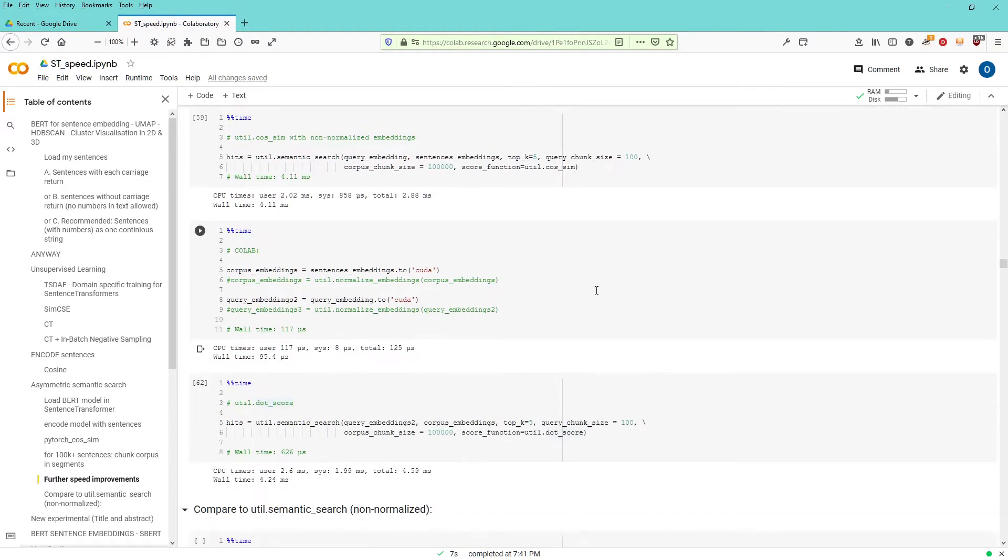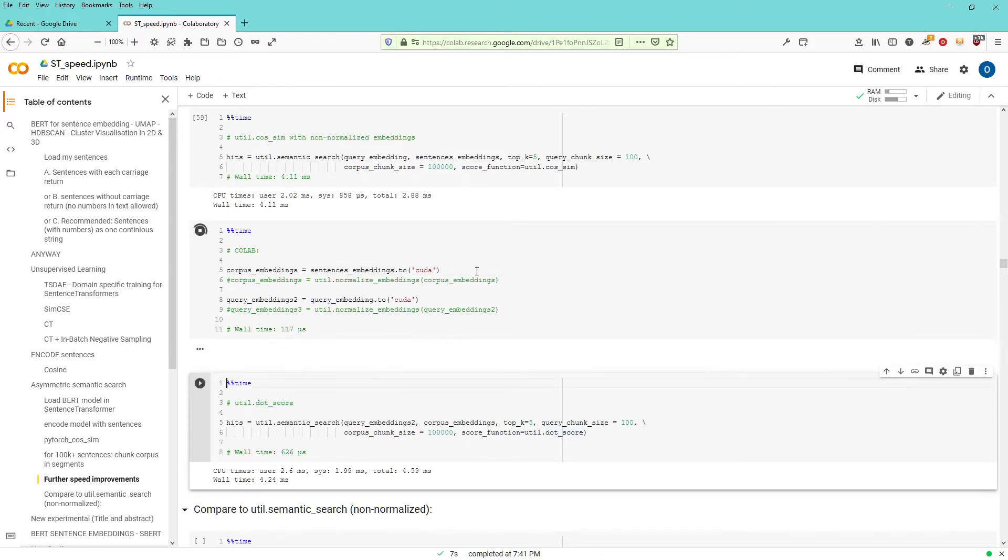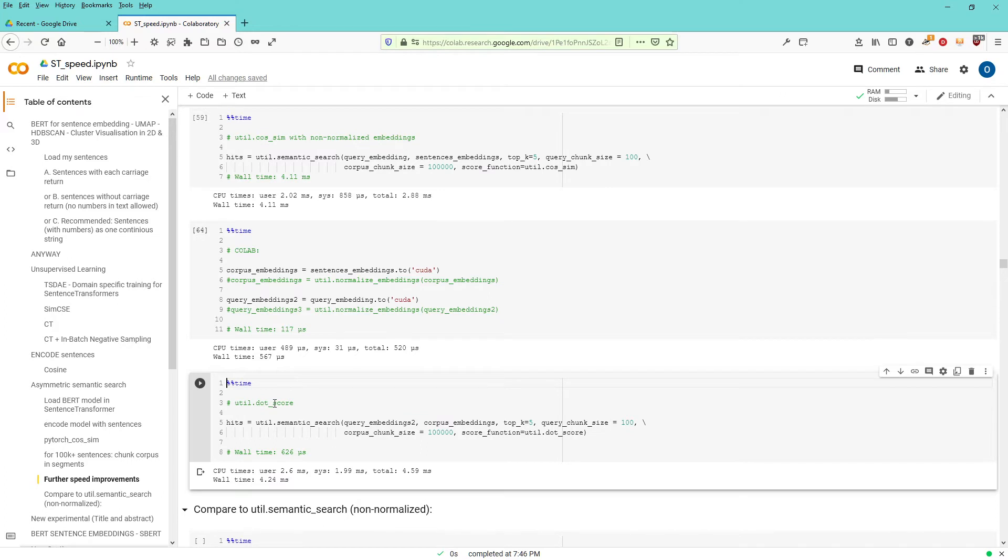And if you say now, okay, I have now a speed test, if you want, I have my sentence embeddings, I have my query embeddings, I transfer them to CUDA. This takes about 567 microseconds.